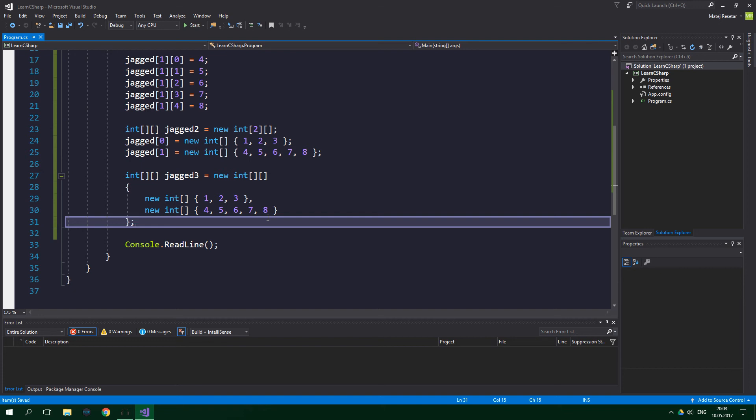And now how do we write a for loop to print everything what a jagged array contains? Again the answer is writing two for loops with some minor changes in comparison to the regular rectangular arrays.